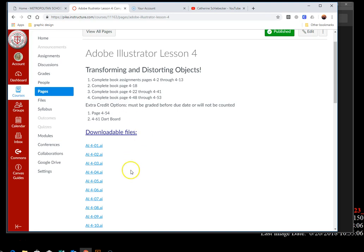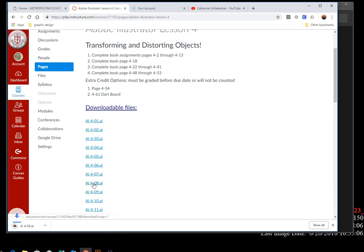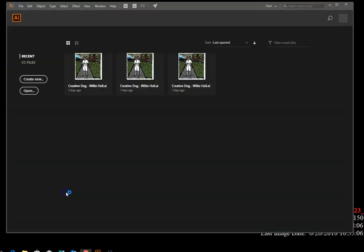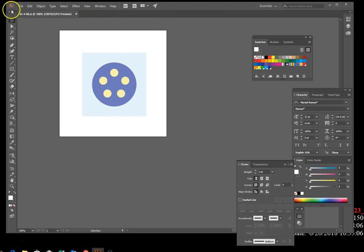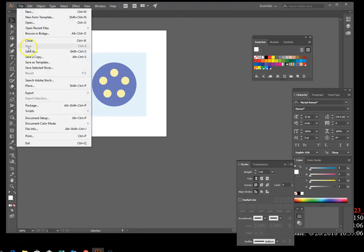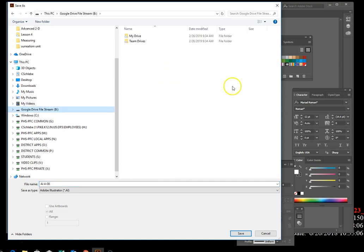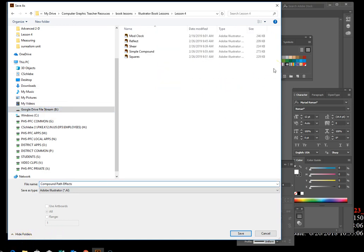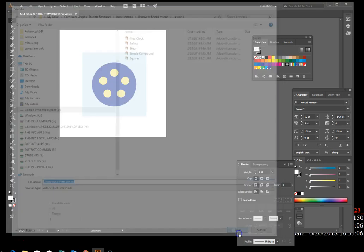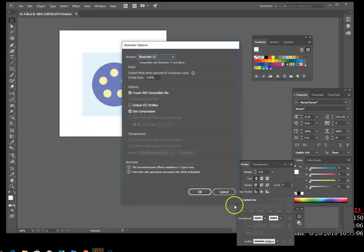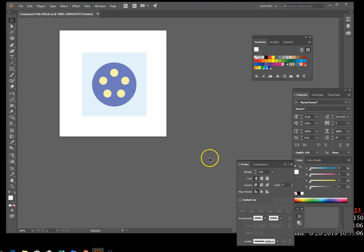Scroll down to 4/8, click on it, hit open, and it will open in Illustrator. Then go to File > Save As. It defaults to your Downloads folder, so make sure you click on your Google Drive or H drive wherever you're saving your work. Save it as compound path effects and hit OK.